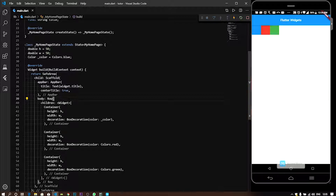We will be able to change the color. Suppose we have an action, then we will be able to change the color. In the center we will use the opacity to change the color. But then we will use the opacity — this will not happen directly.